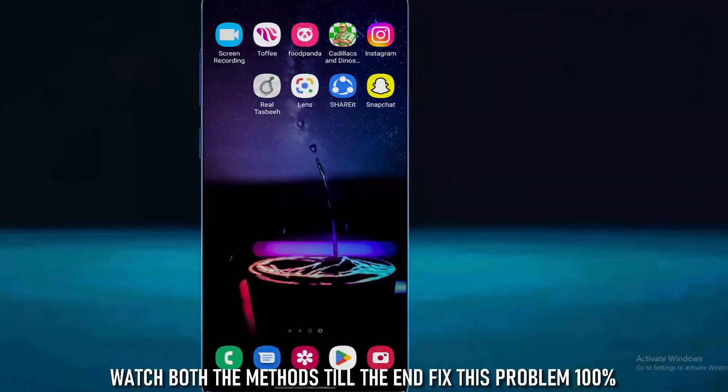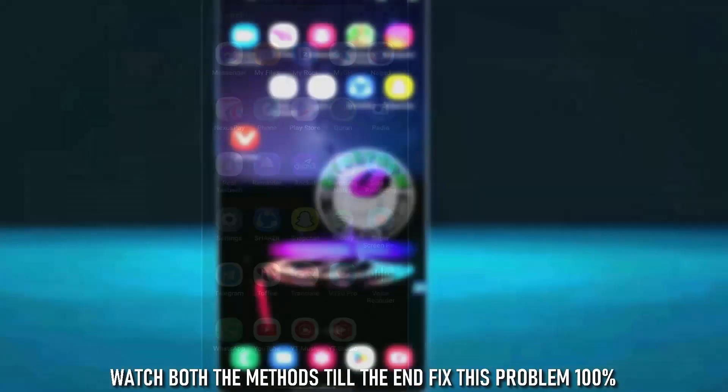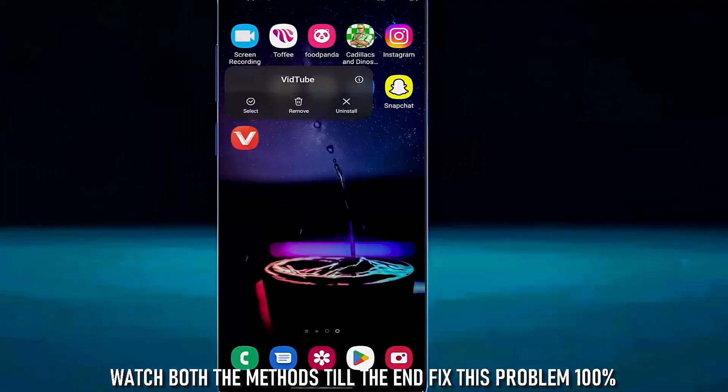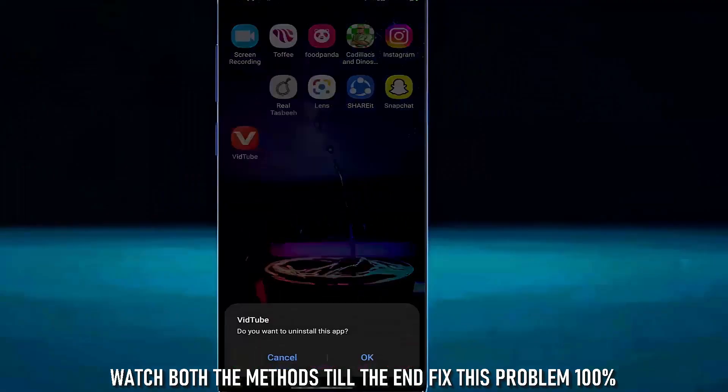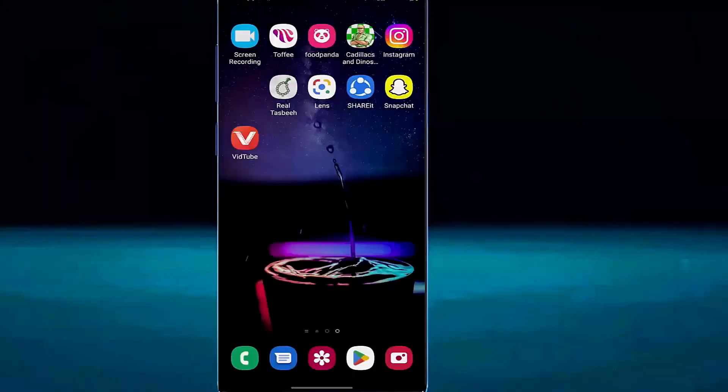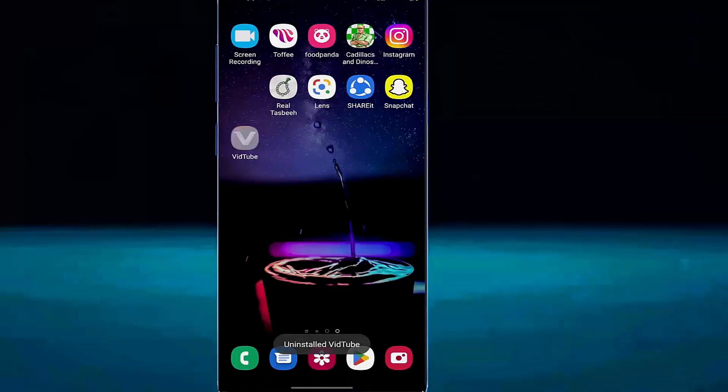Method number one. First of all, uninstall the application that is showing this problem. Then go to the settings of your phone.